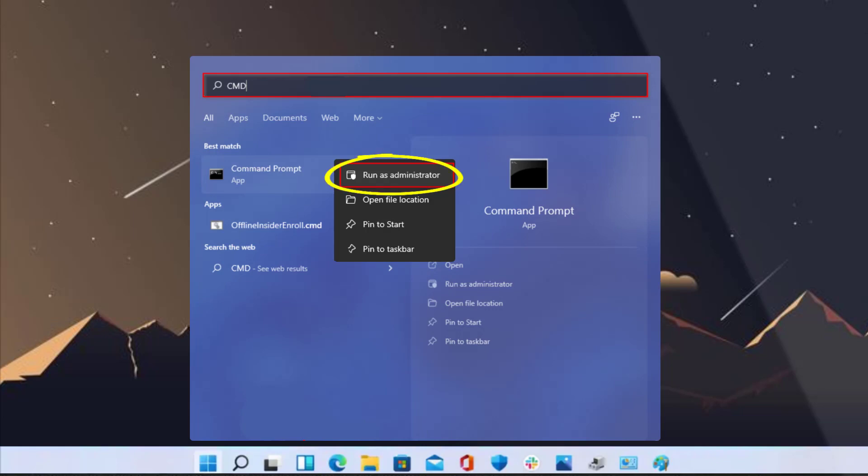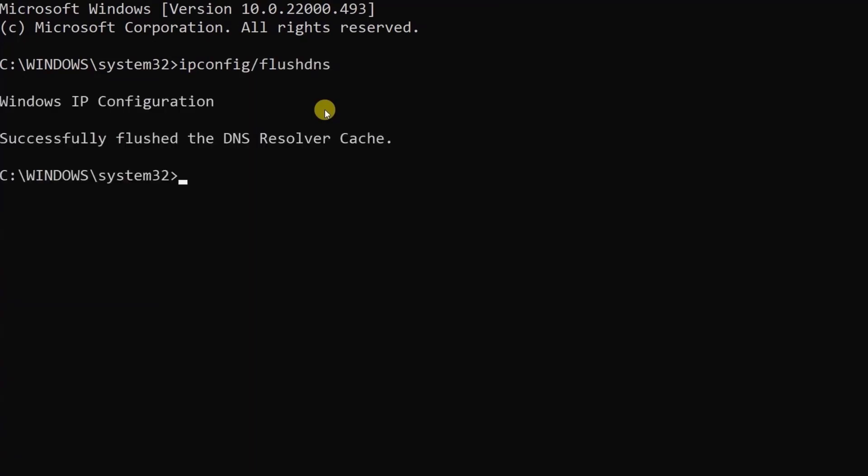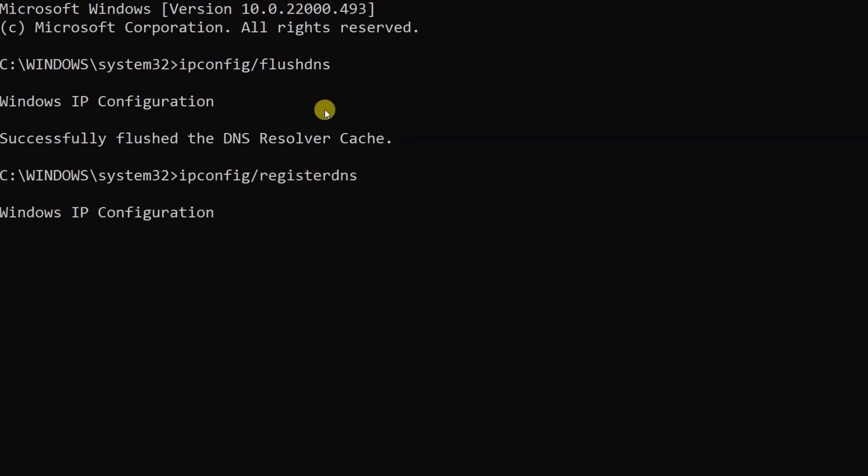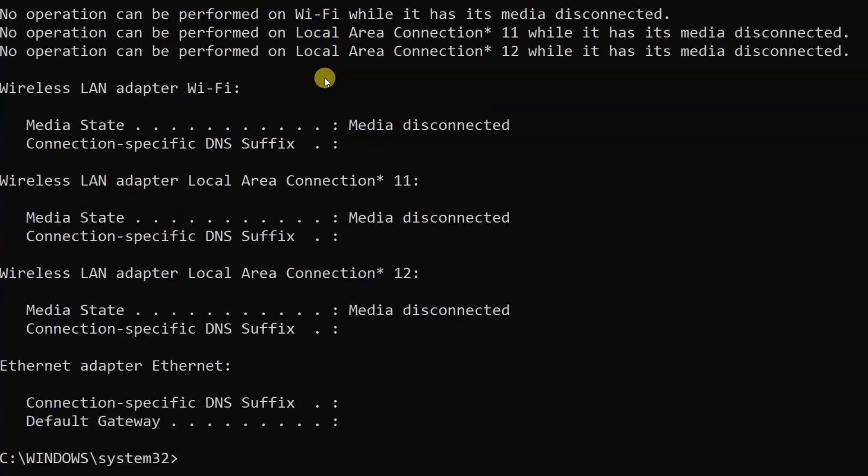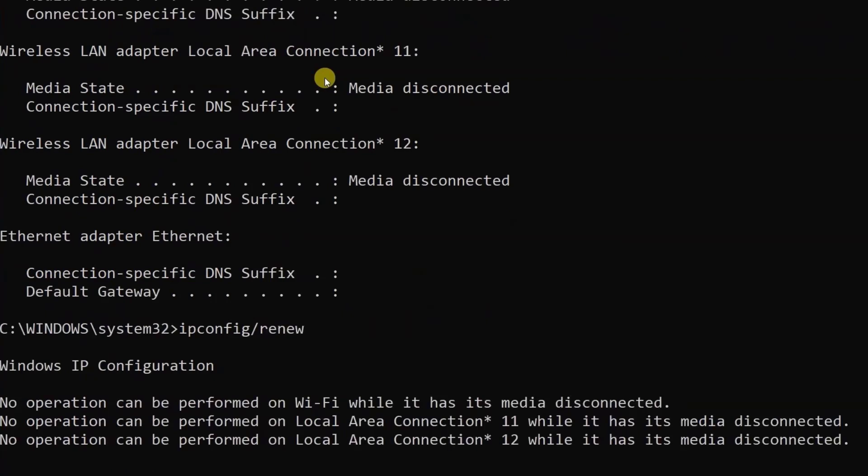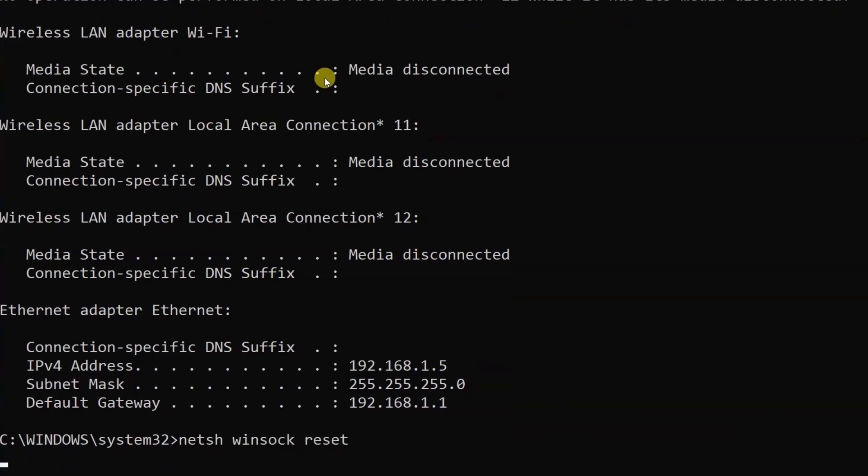Here on this screen, type in ipconfig /flushdns and then hit enter. Now type in ipconfig /registerdns and hit enter. Then type in ipconfig /release and hit enter. Next, type in ipconfig /renew and hit enter. Lastly, type in netsh winsock reset and then hit enter.